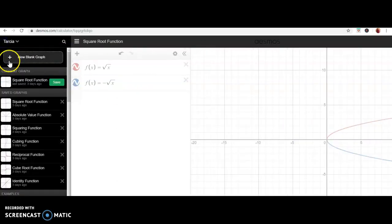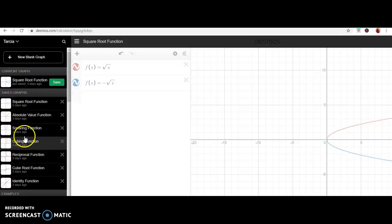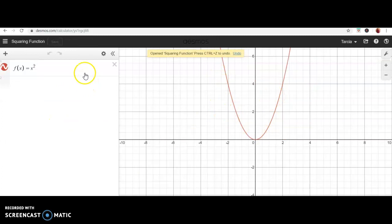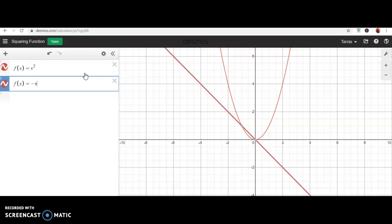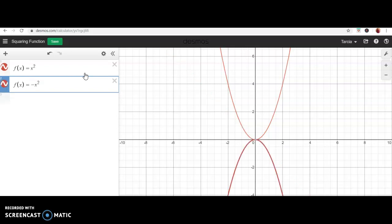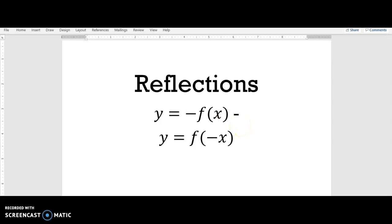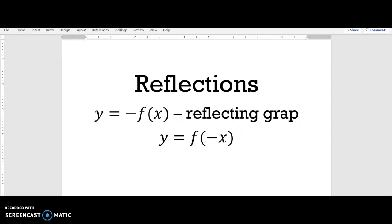Let's look at one more — the squaring function, y equals x squared, which is u-shaped — a parabola. I want to take that function and multiply by a negative on the outside. The lighter red is the parent function and the darker red is the graph multiplied by a negative. It flips over the x-axis. We can conclude that whenever you multiply a function by a negative outside, you reflect the graph over the x-axis.